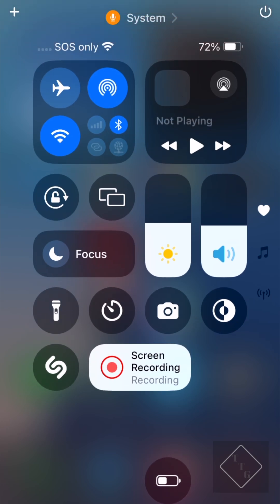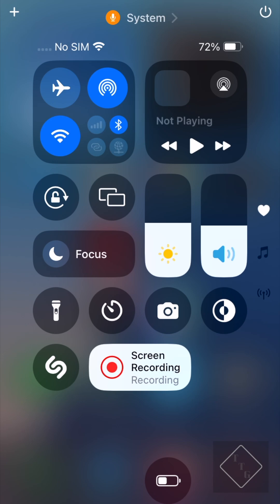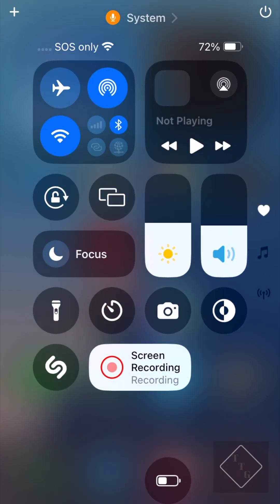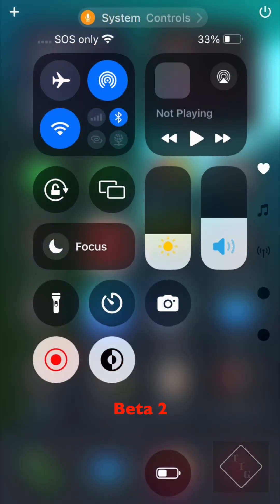The next several changes pertain to Control Center. The first and most noticeable thing is that the contrast within the entire menu has greatly improved — all of the icons, buttons, switches, and colors are all brighter and have more general contrast, making it a lot easier to see and overall more pleasant to look at. This applies across the entire Control Center: the main page, the music control page, and the connections page all have increased contrast.